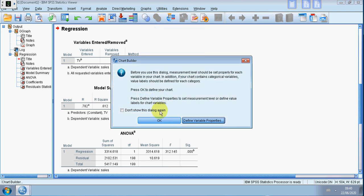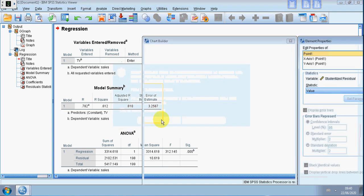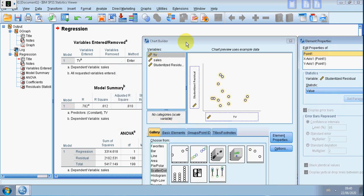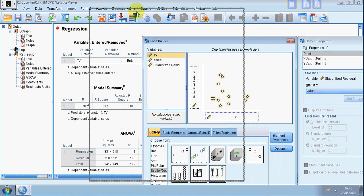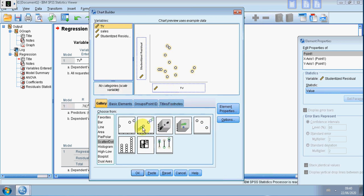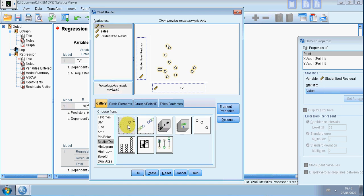I haven't demoed this chart builder before so I'll do it now. There are all these types to choose from. What we want is scatterplot. Now there are different types of scatterplot. If we hover over them you can see there's a yellow box that tells you what we have here. So we want the simple scatterplot.